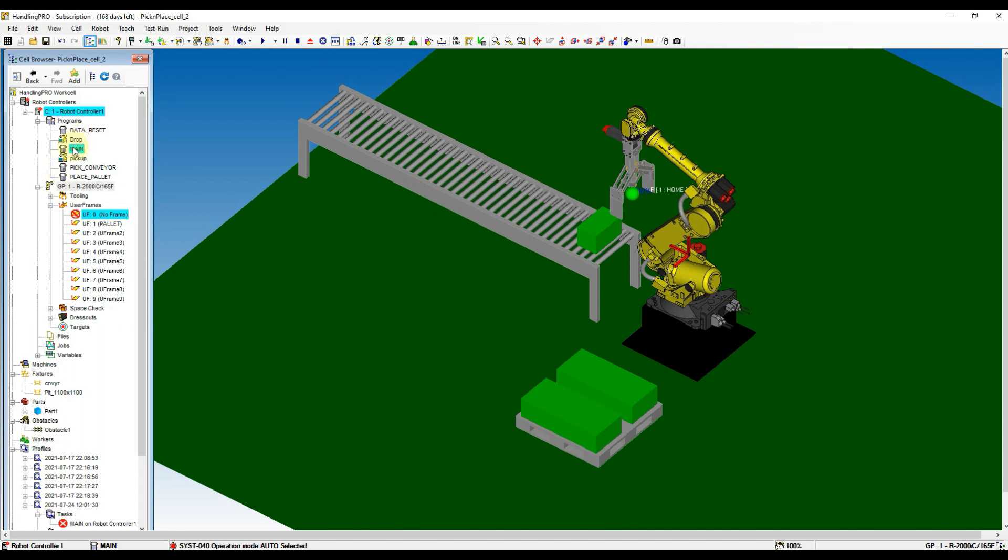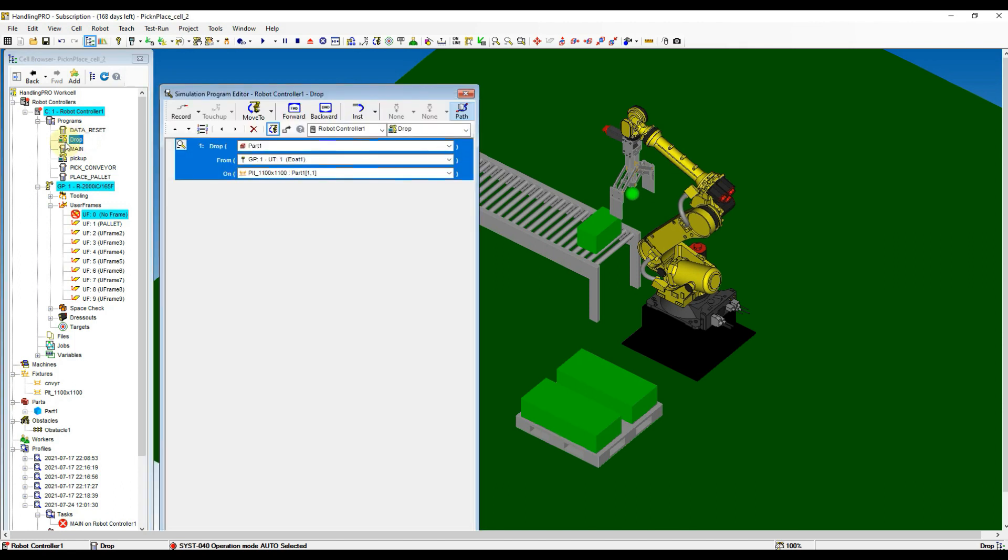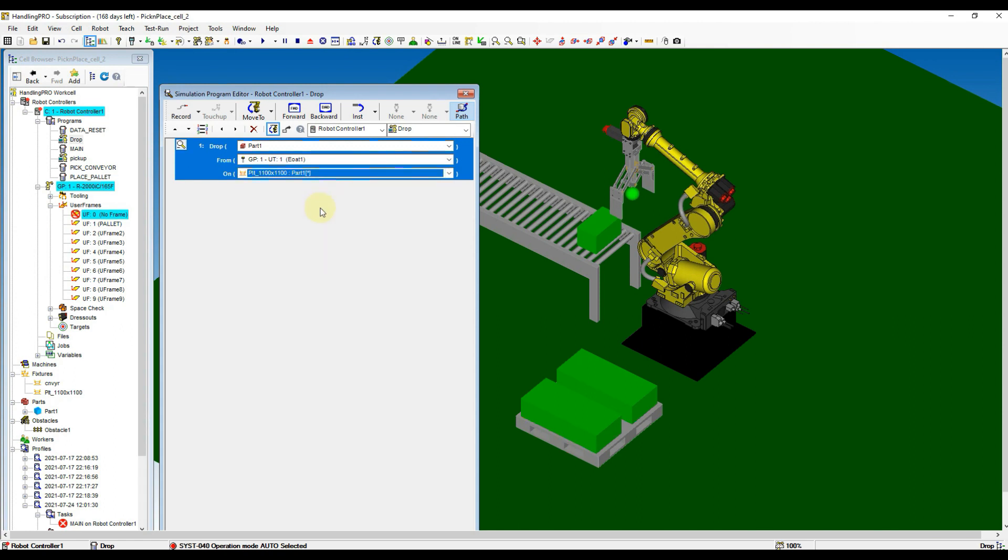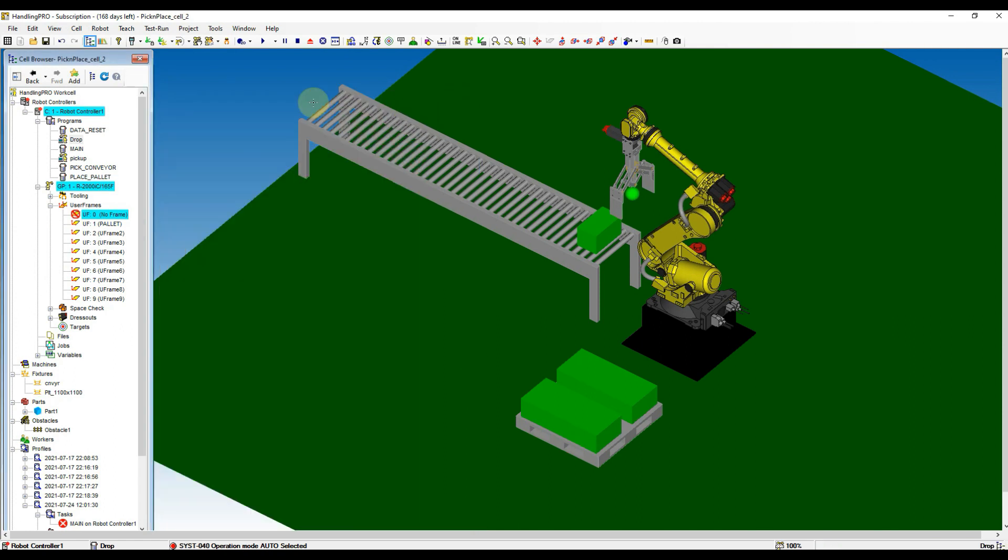Before test run the program, go to cell browser and then double click at the drop simulation program. Change the drop on to the PLT 1100 by 1100 with bracketed star symbol. It means drop the part to the fixture with nearest from TCP point. Close the simulation program window and reset the alarm and run the simulation.